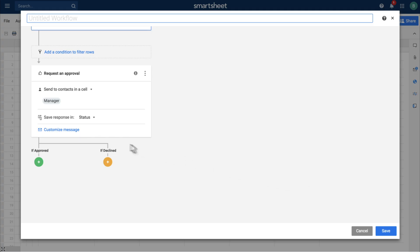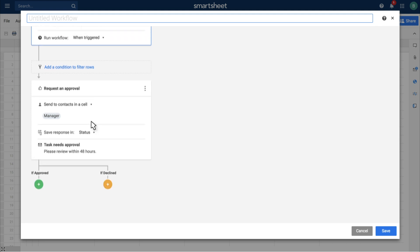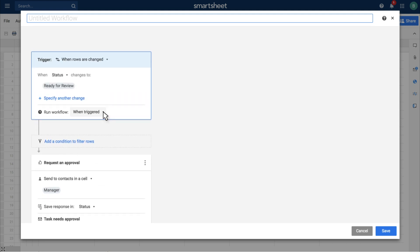If you expect that an approver will receive many requests, you can bundle them on an hourly, daily, or weekly basis to reduce the number of notifications.